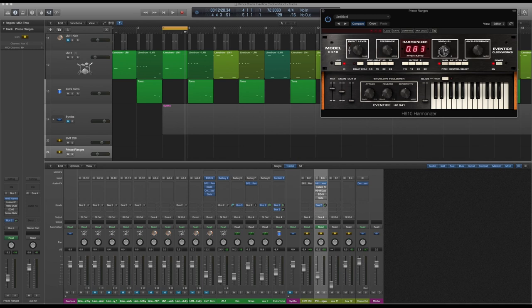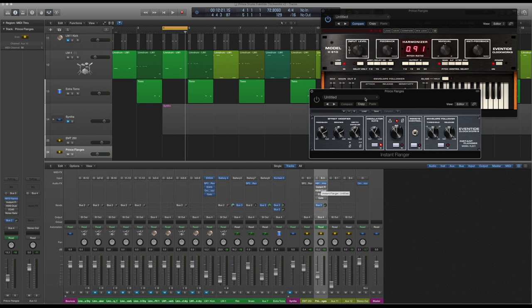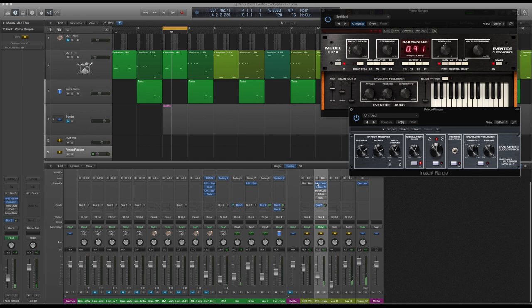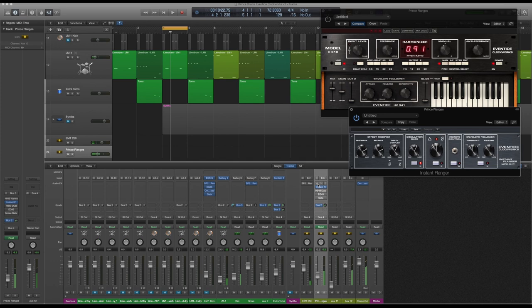But then that goes through a flanger. Bring the flanger up. There we go, we're getting there. If we take the H910 off, it's not right. You need that pitch down. That's sounding very much like that Prince effect. Put the reverb on that. There we go.